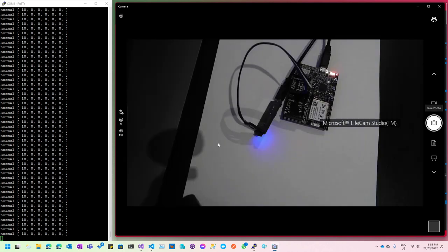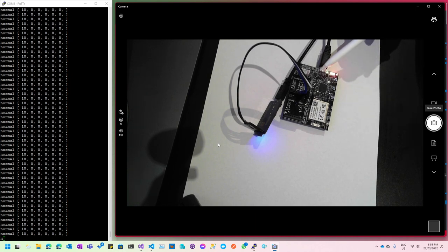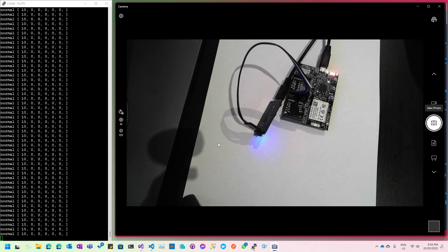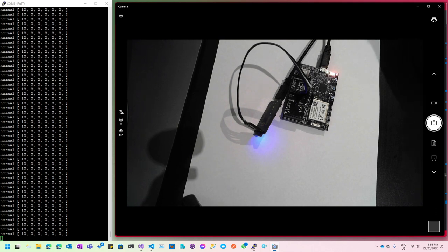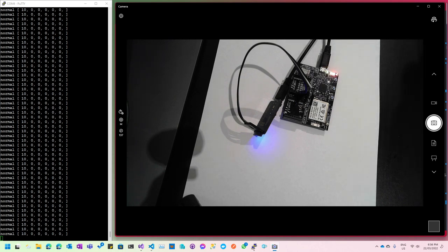On my desktop I have an Azure Sphere device — the Avnet board with a built-in accelerometer. On the left-hand side of my screen I've got output from the real-time core which is running the TinyML model, showing the current prediction. At the moment the device is not moving, so the model inference is saying nothing is happening — it's just running normal operation.